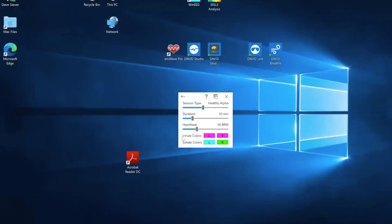You can also select your colors and you see we've got reddish colors for inhale and blue green for exhale. Reddish colors are more sympathetic driving and exhale colors are more parasympathetic driving.